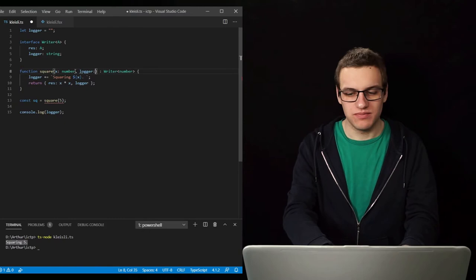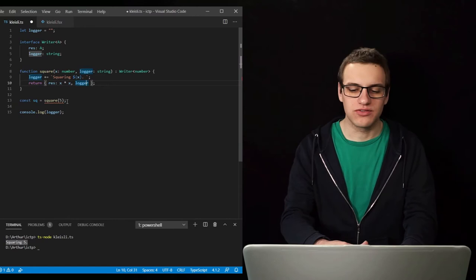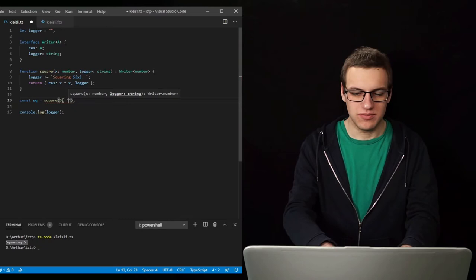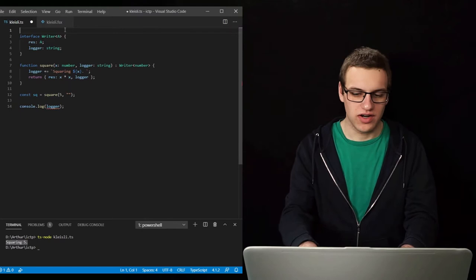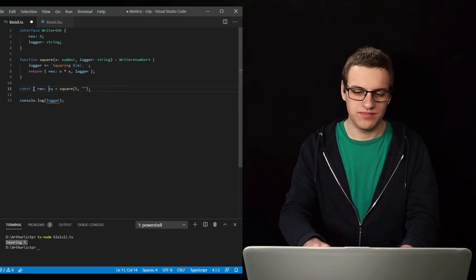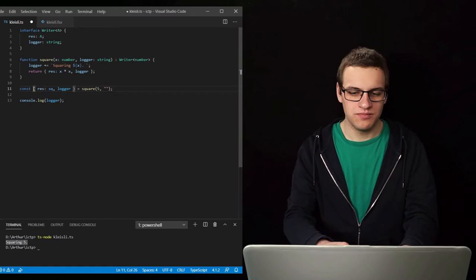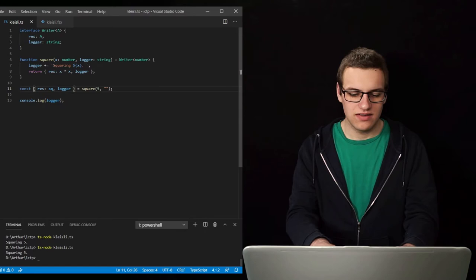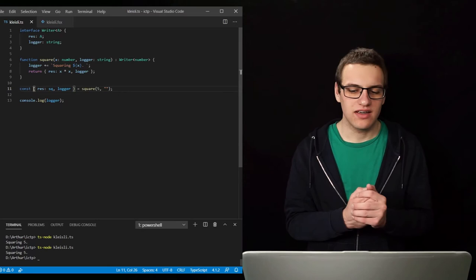Now of course this is not a pure function yet because it depends on the logger that is a global variable and it also changes it. So what we can do instead is add this logger to the input arguments. So now we of course have to pass in the logger — that will just be an empty string because this is the first part. And then we no longer need this logger variable. Instead the log is returned here, so the result is the squared number and then we have the logger. And if we run this, the result is exactly the same.